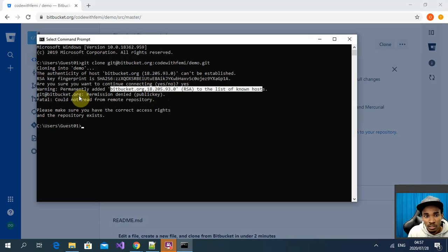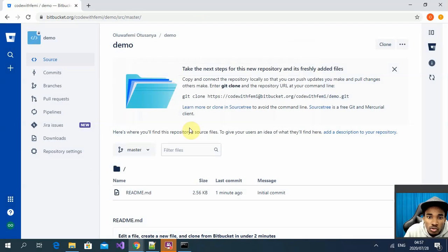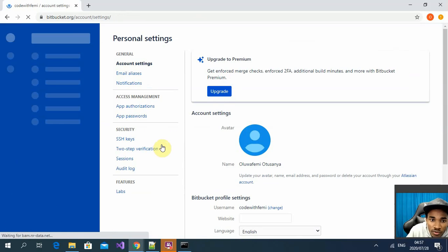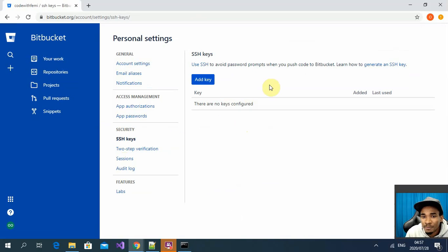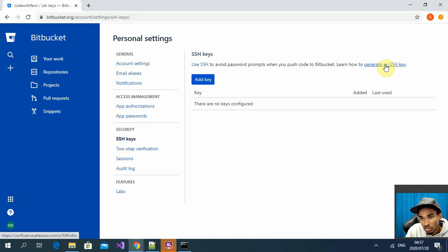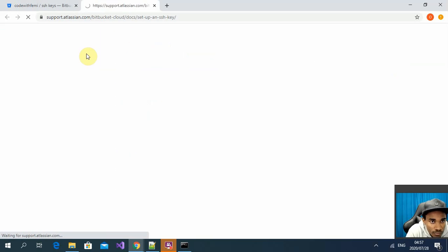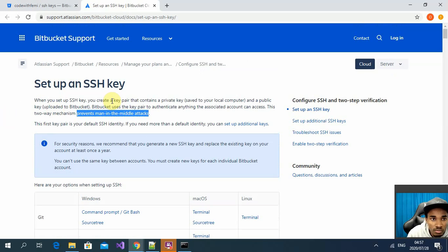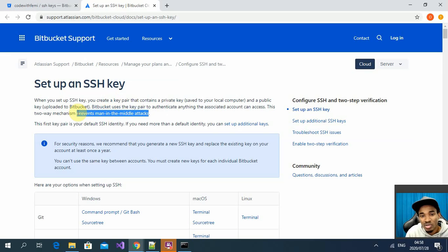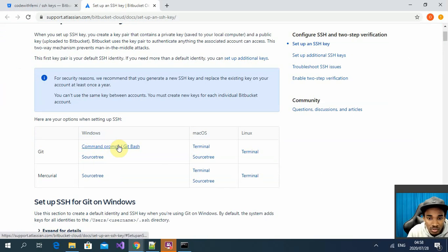To fix this, go back to Bitbucket, go to your profile, then Personal Settings. Under Security there is a section called SSH Keys where you can add your keys. Bitbucket's guide explains that SSH prevents man-in-the-middle attacks, secures your communication with Bitbucket from your local machine, and means you don't always have to provide your password every time you clone or push code.